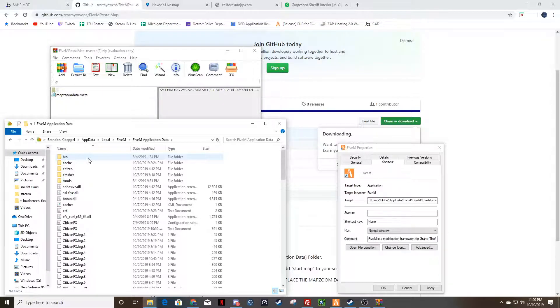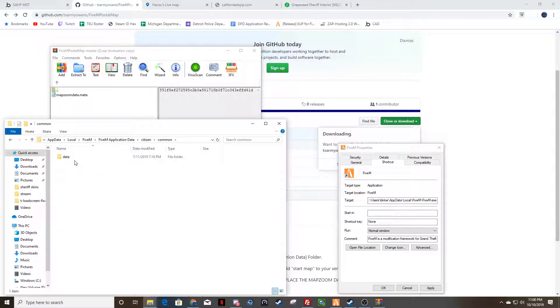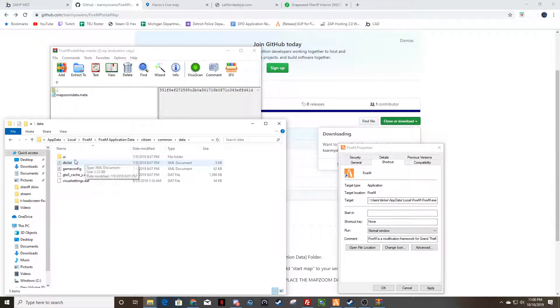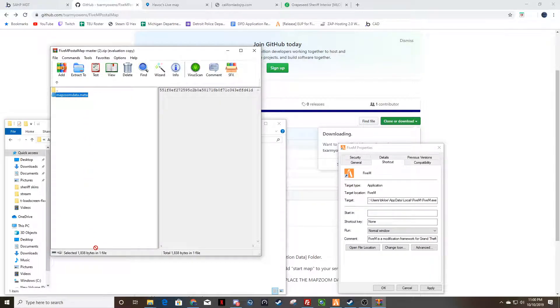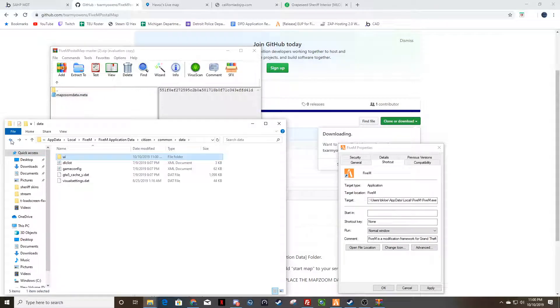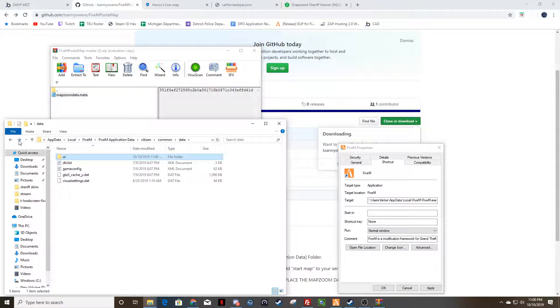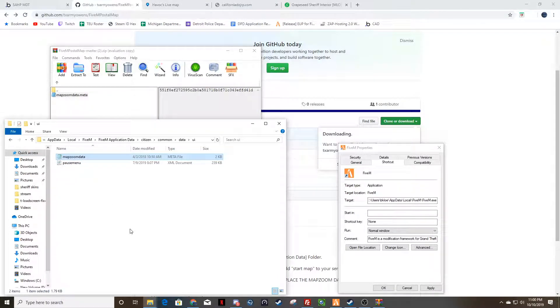So in the file location, you're going to go to citizen, common, data, UI, and you're going to drop that in there. Just like that, and that's going to help your map zoom so that you don't have an issue.